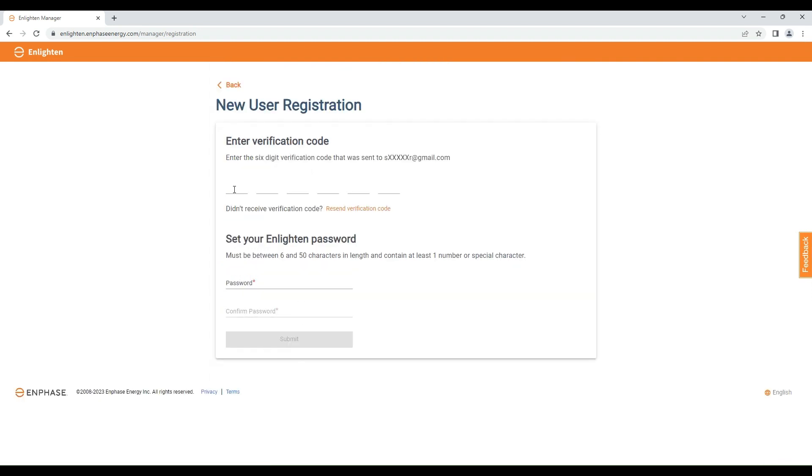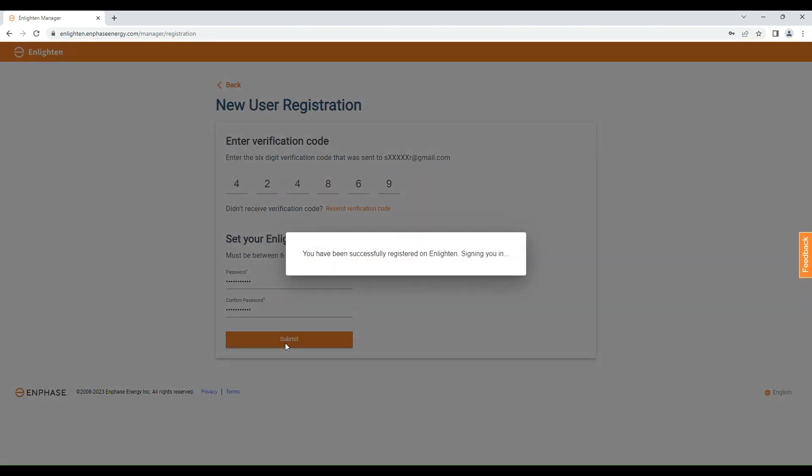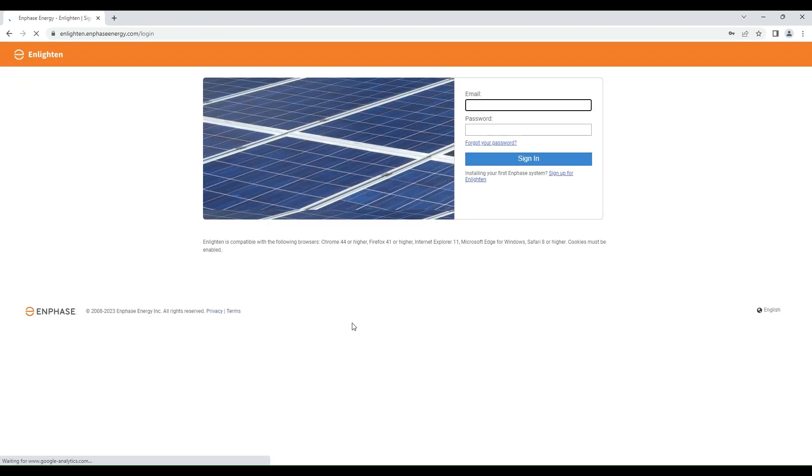Enter the verification code and create your password. Your ID is created successfully. You can sign in now with your credentials.